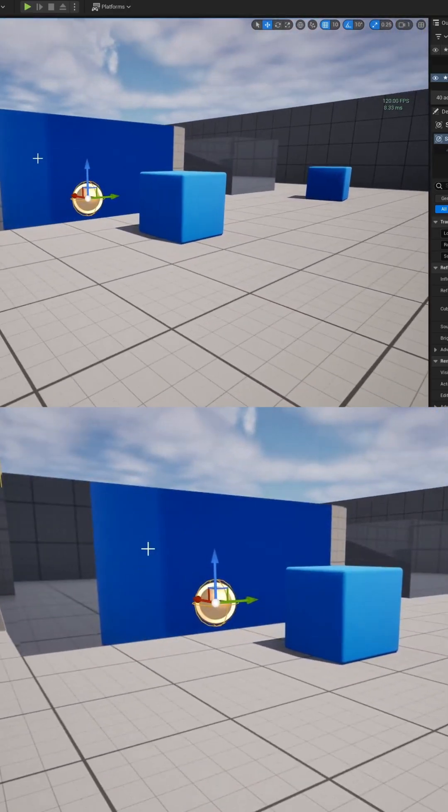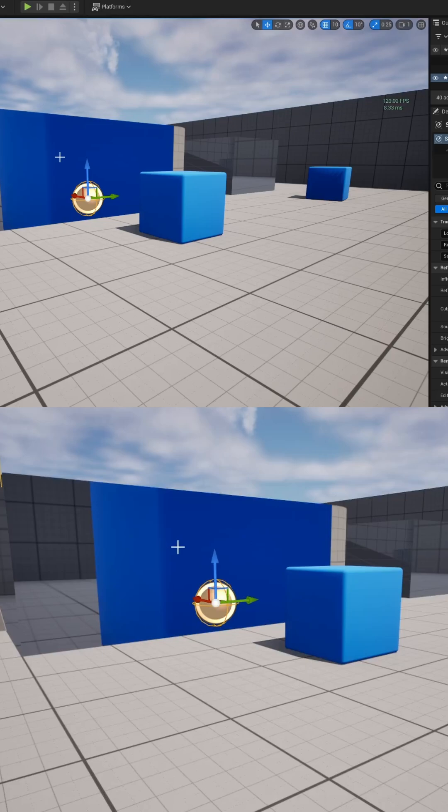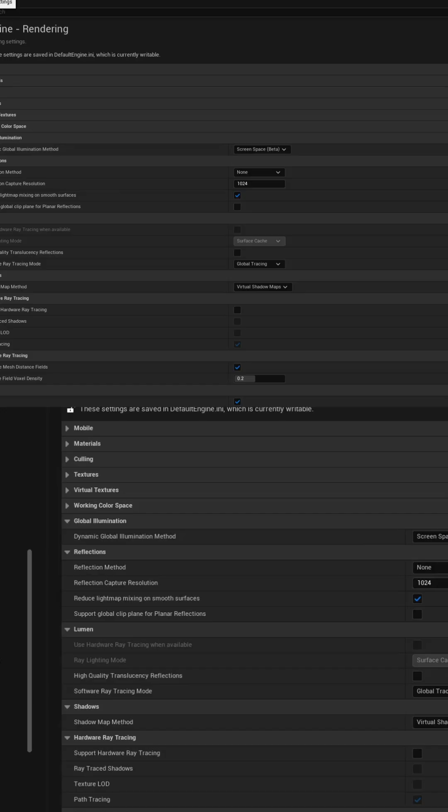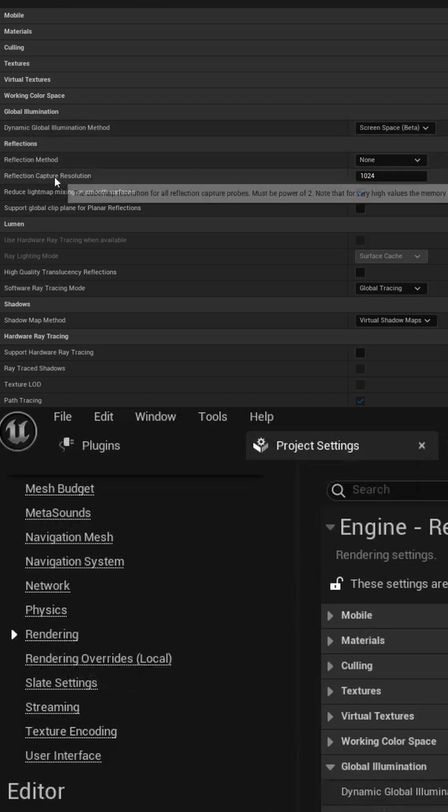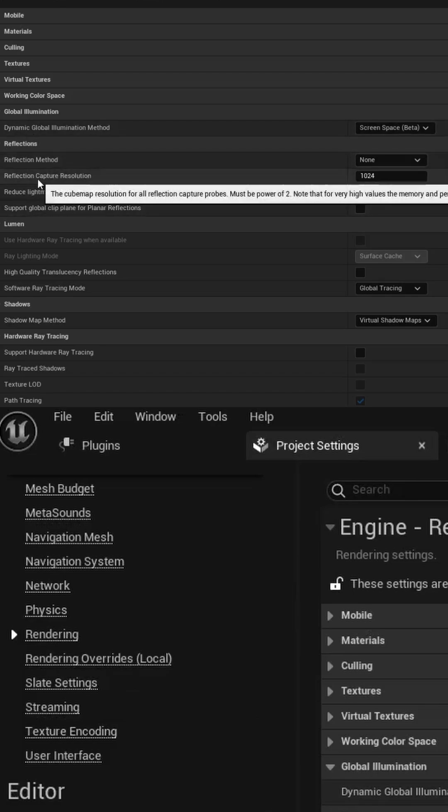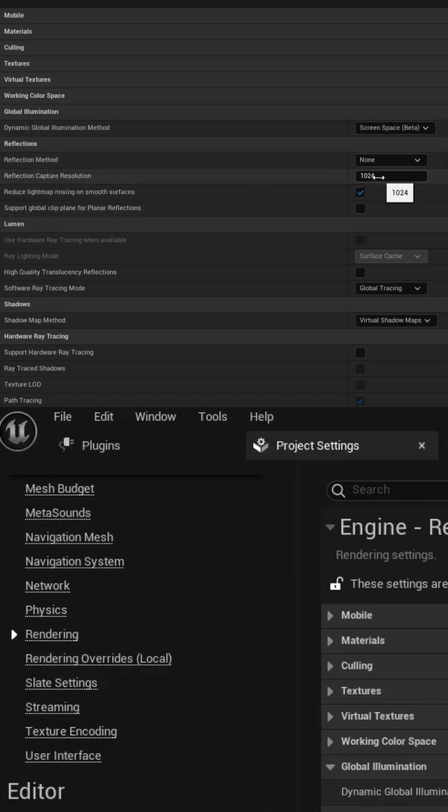If the image quality is low, go into your project settings under the rendering section. Under reflections, there is a capture resolution setting. The default is 128.